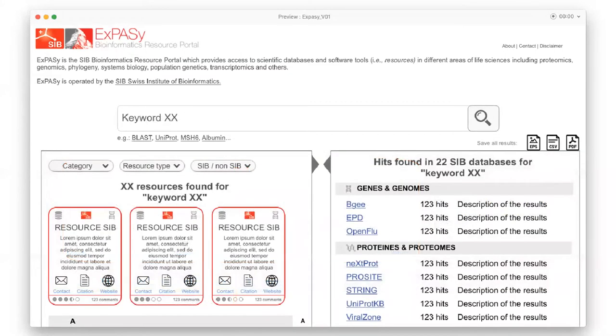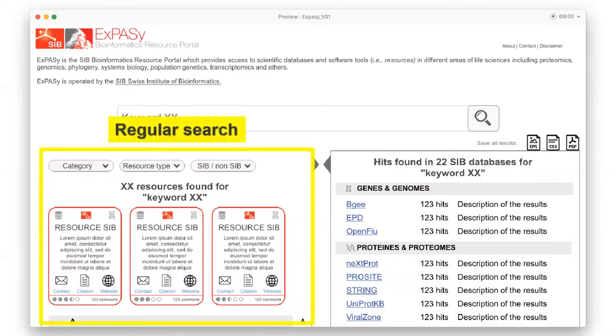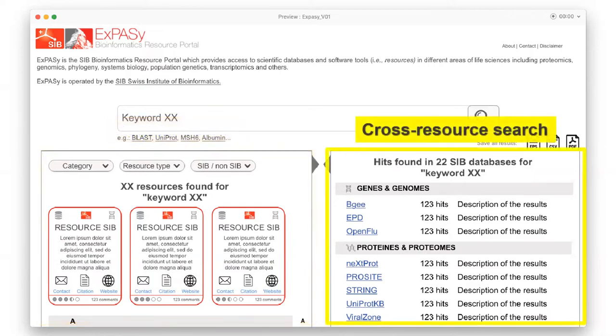In the results page, the user could simultaneously see the results of its search with a regular search on the left, with the results of the query across the resource description, and a so-called cross-resource search on the right, a feature that was already present in the previous versions that allows to query a subset of accessible databases in parallel.